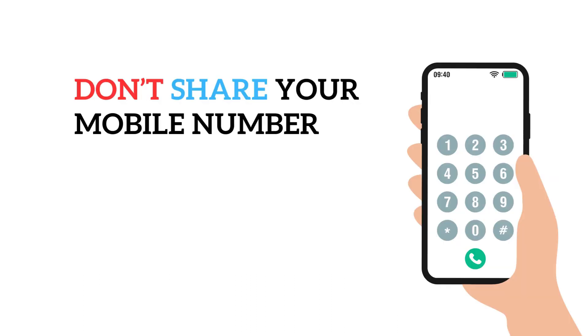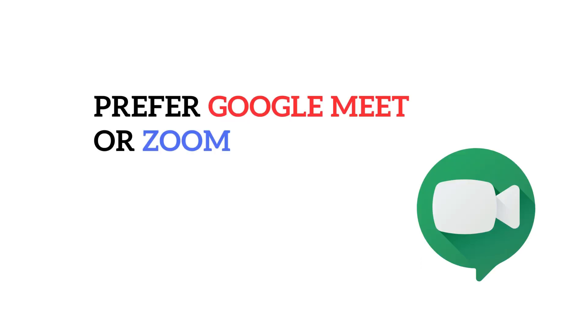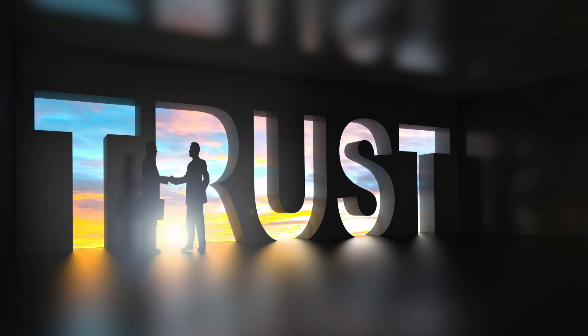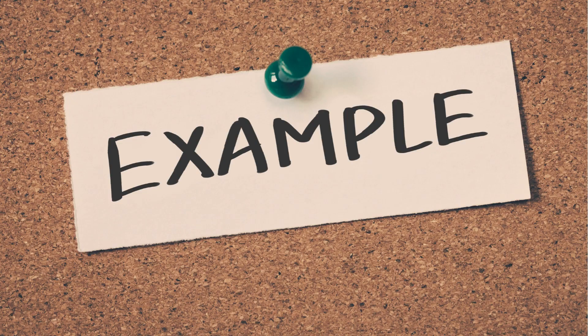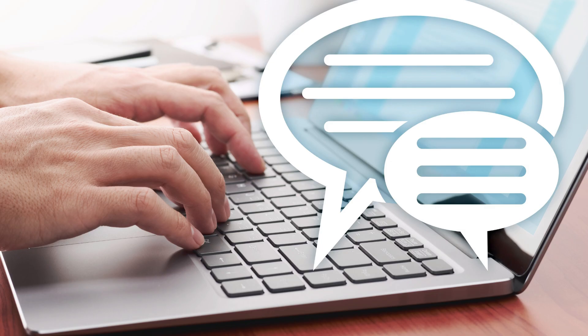Basically, if you follow some measures: first thing, don't share your mobile number. If they want to talk, prefer Google Meet or Zoom. Second, don't click links until trust is established. If it's important, ask questions. Ask if you have doubts.